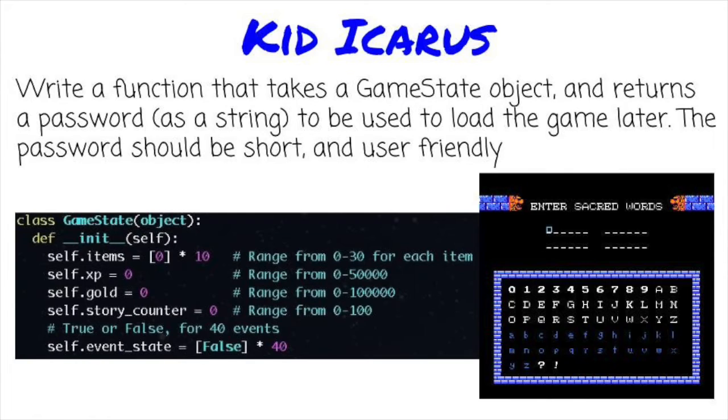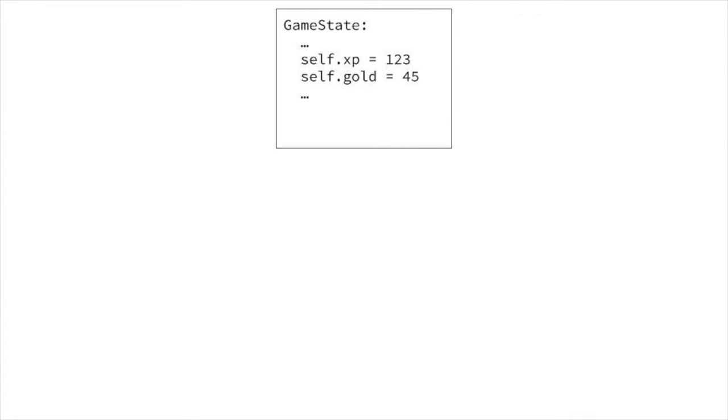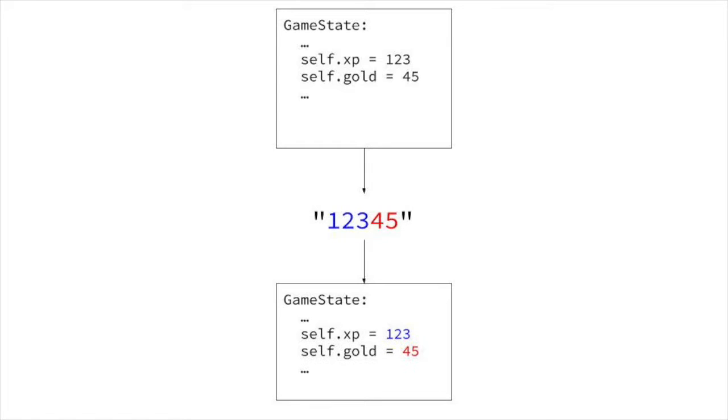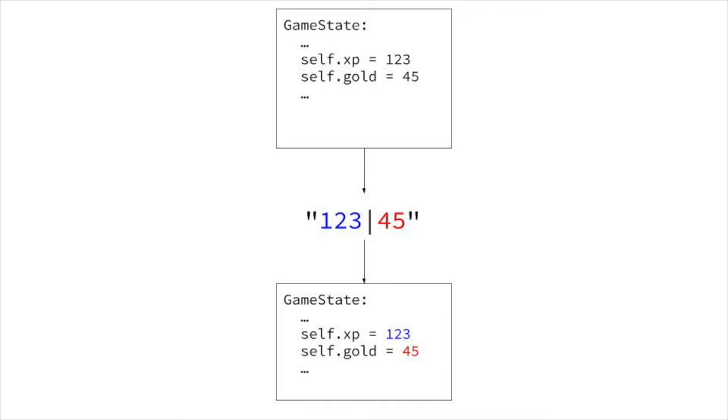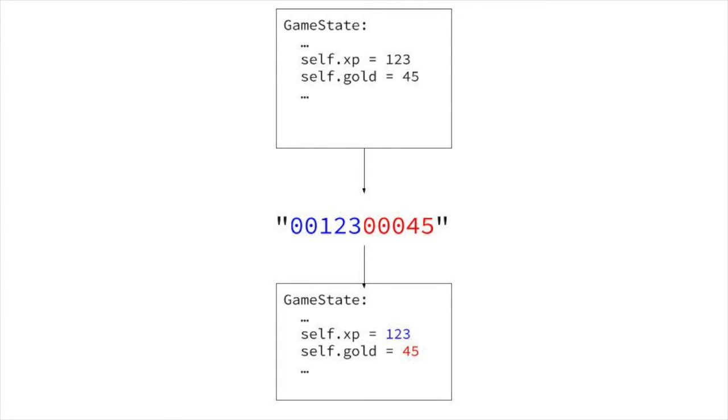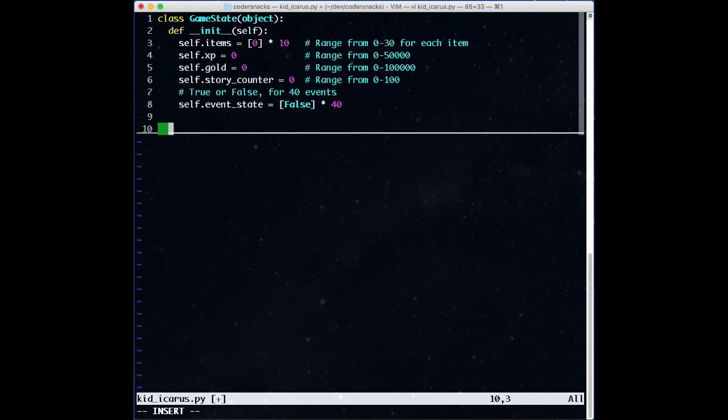Let's naively start by taking our game object and writing it out a piece at a time to our password string. One problem is knowing when elements begin and end. Let's take a game state with 123 experience and 45 gold, and we write those two elements out to a string. If we don't know how long each element is, we can't say if 12345 is 123 experience and 45 gold, or 1 experience and 2345 gold, or other possibilities. One solution is to put separators between elements of some sort that aren't used in other places in the password. Another is to always use the same length for a particular element.